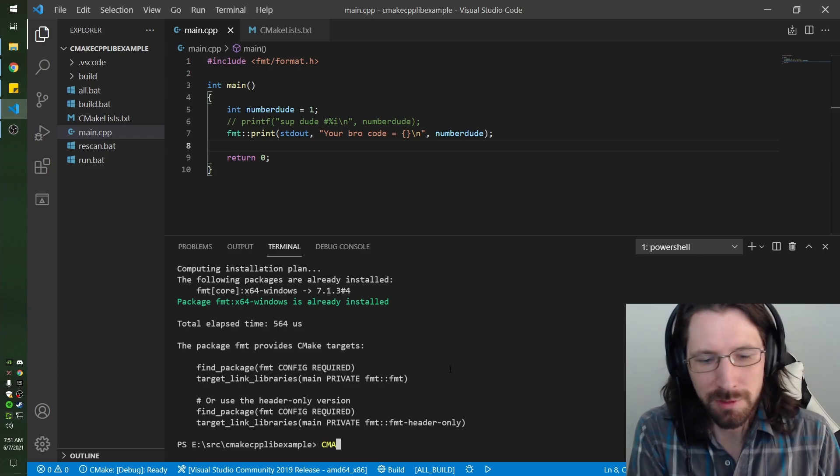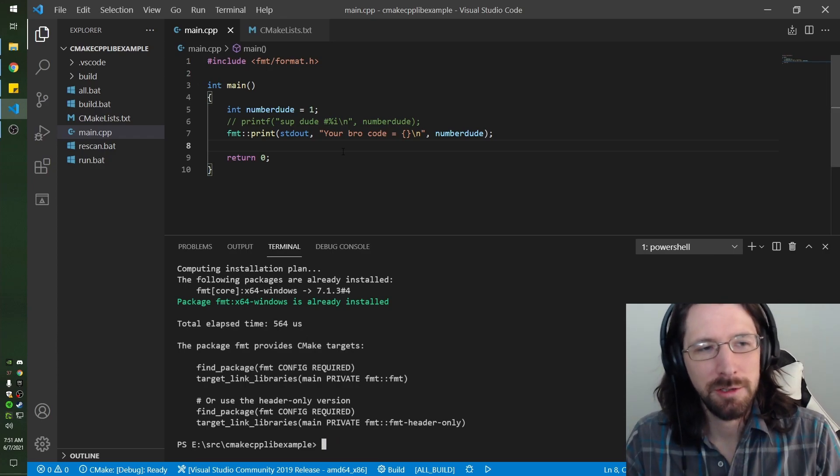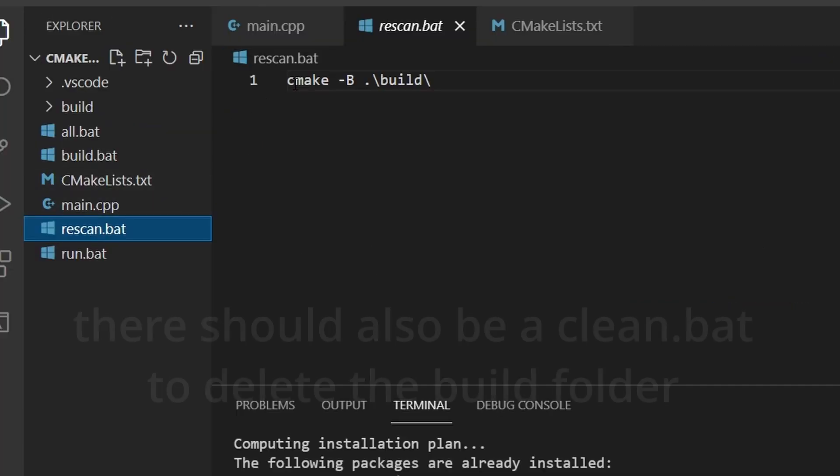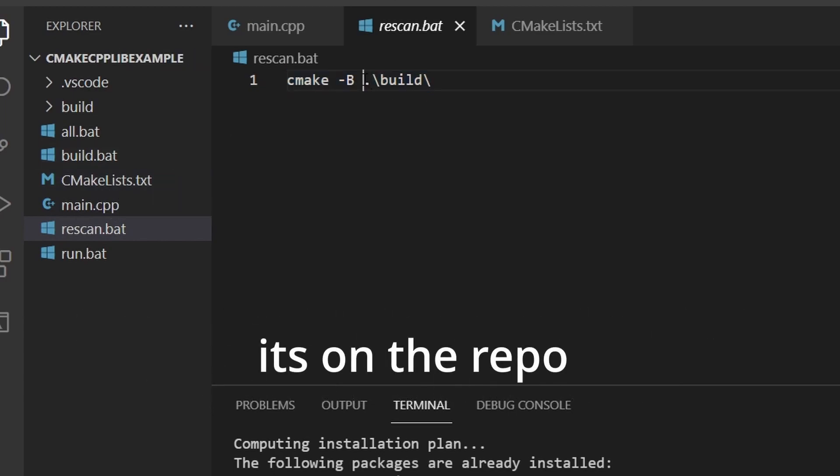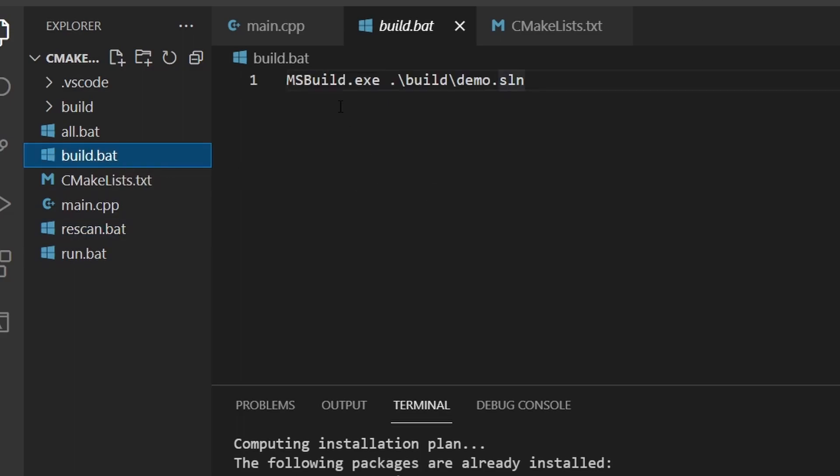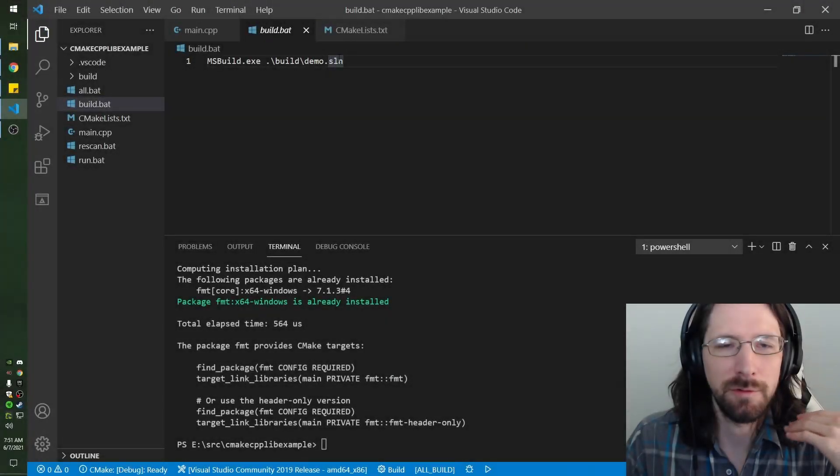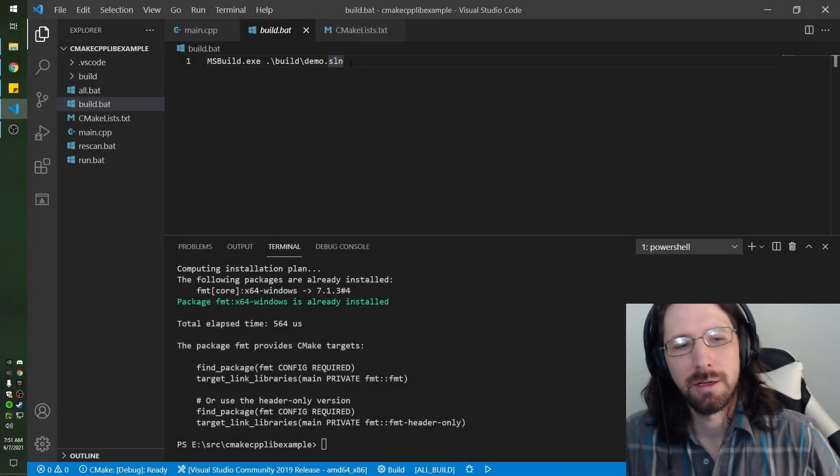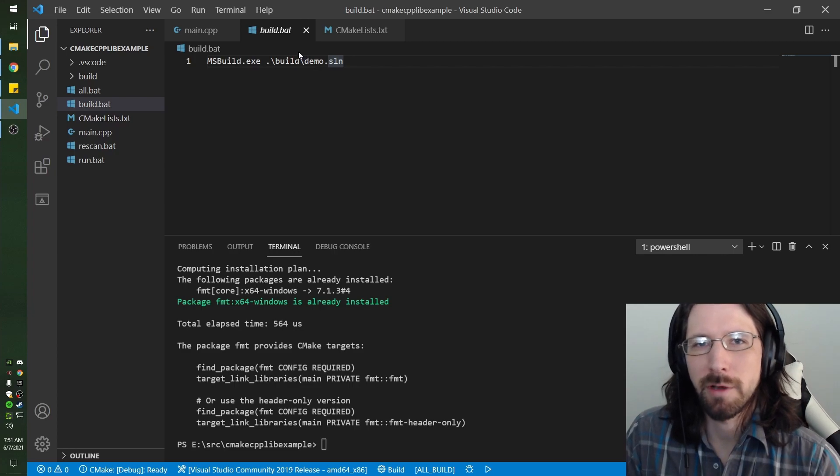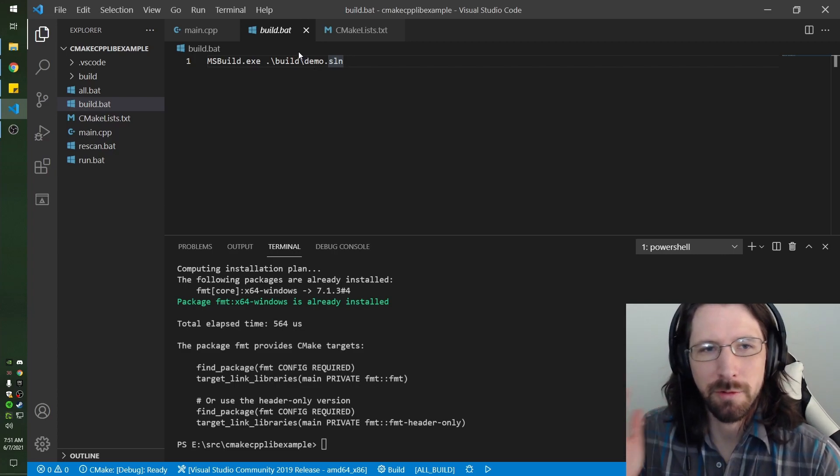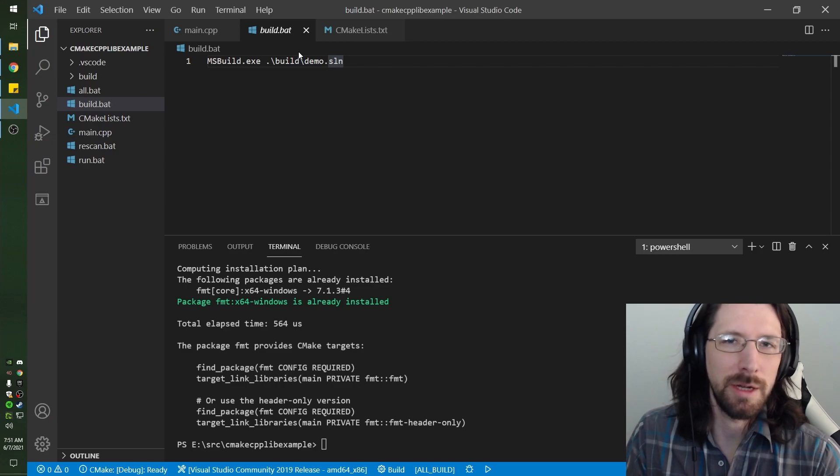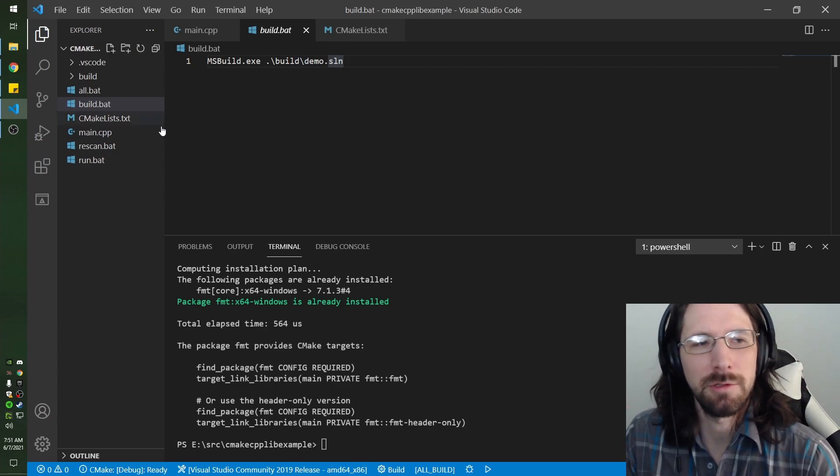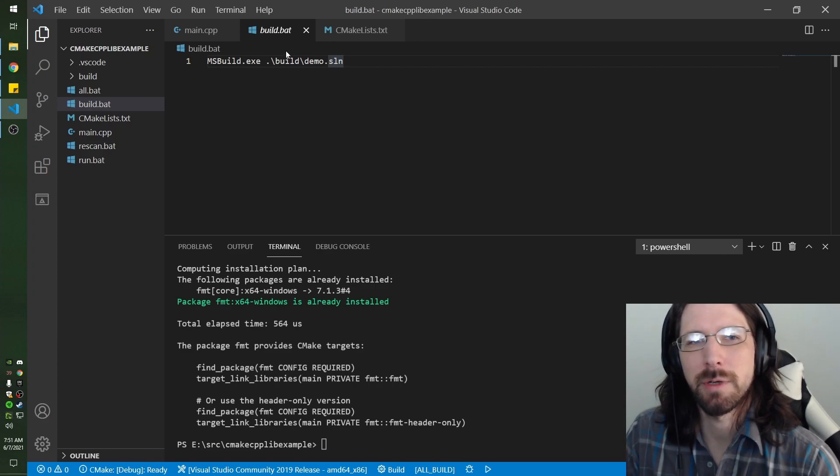Rather than having to type the whole CMake command every time, I just made some little batch files. I made one called rescan that rescans the CMake stuff and puts stuff in the build directory, and I made a build that runs MSBuild. We talked about MSBuild in the last episode. If you're using a different compiler like MinGW, you might have to build the libraries with MinGW, so you won't be able to use vcpkg manager basically.